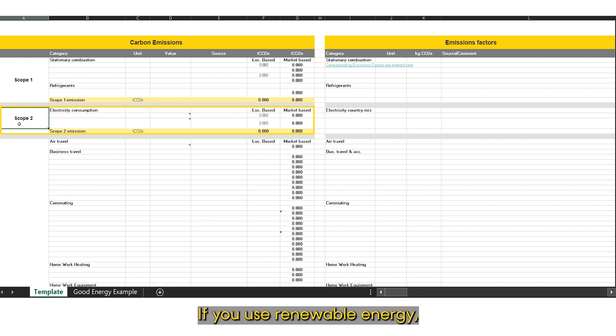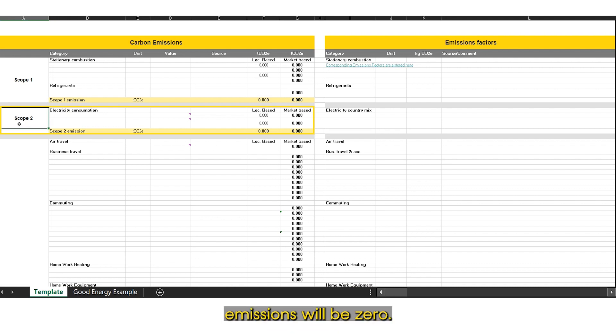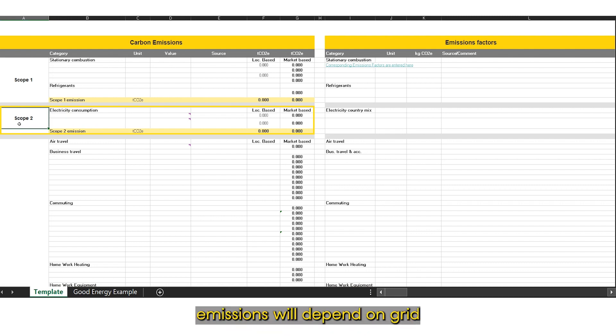If you use renewable energy, then your market-based emissions will be zero. However, your location-based emissions will depend on grid average emissions figures.